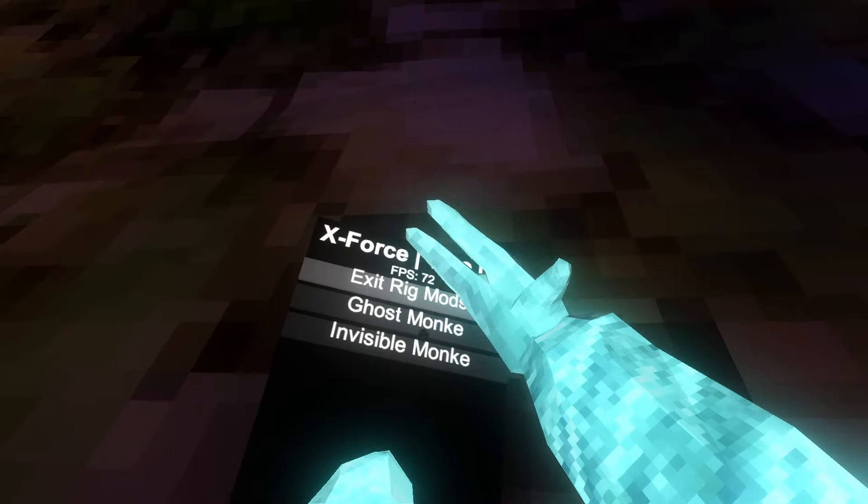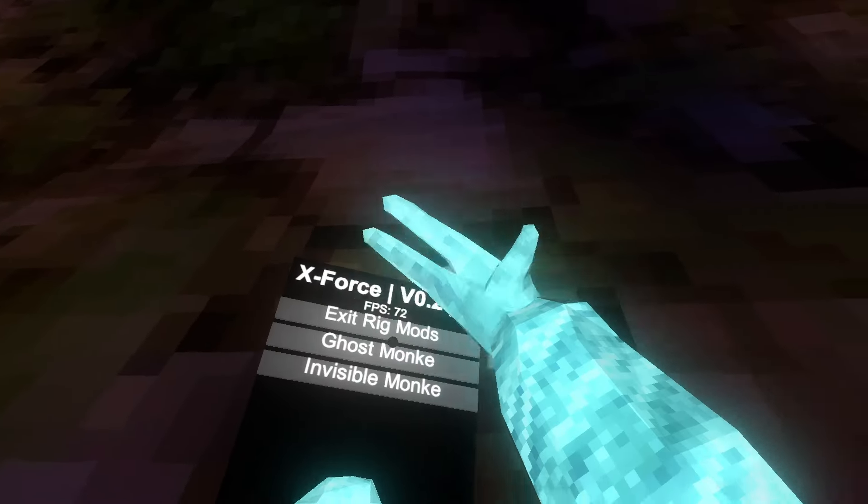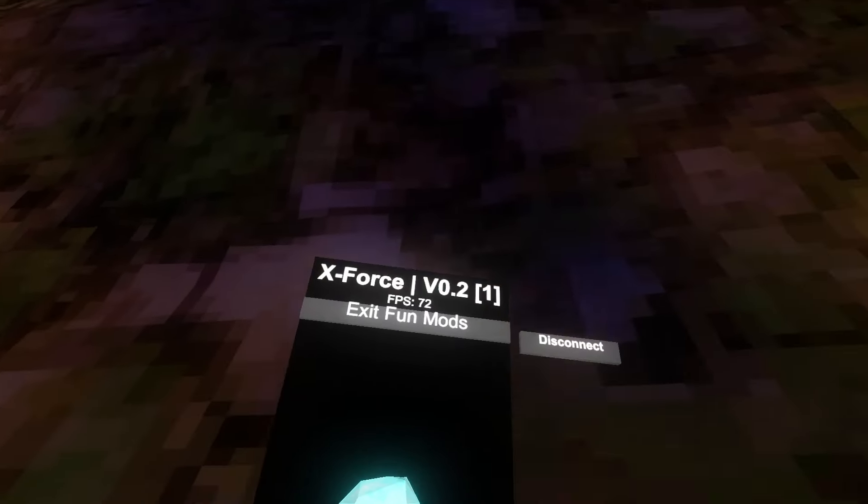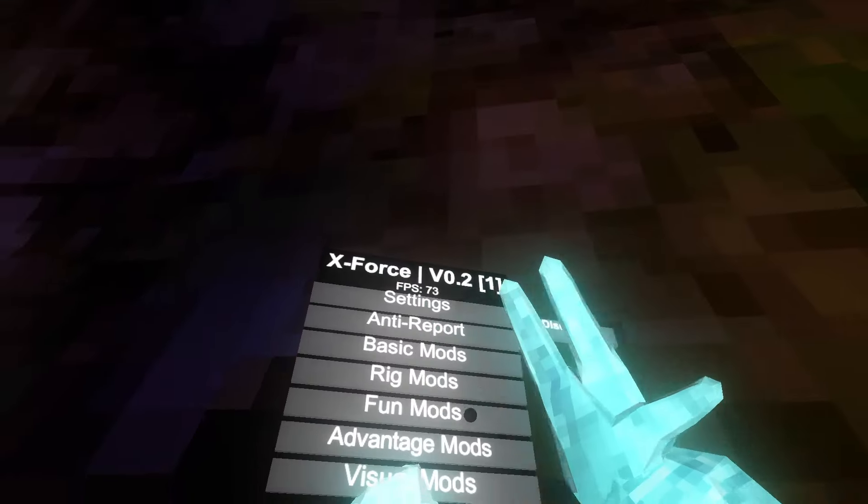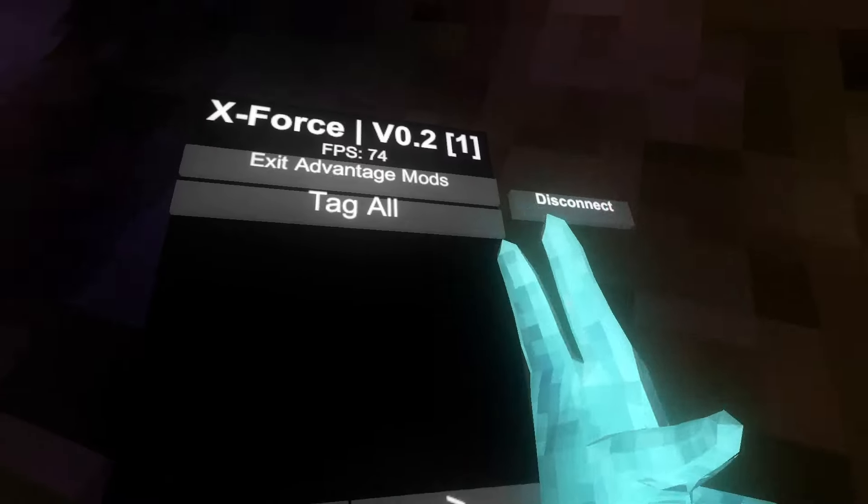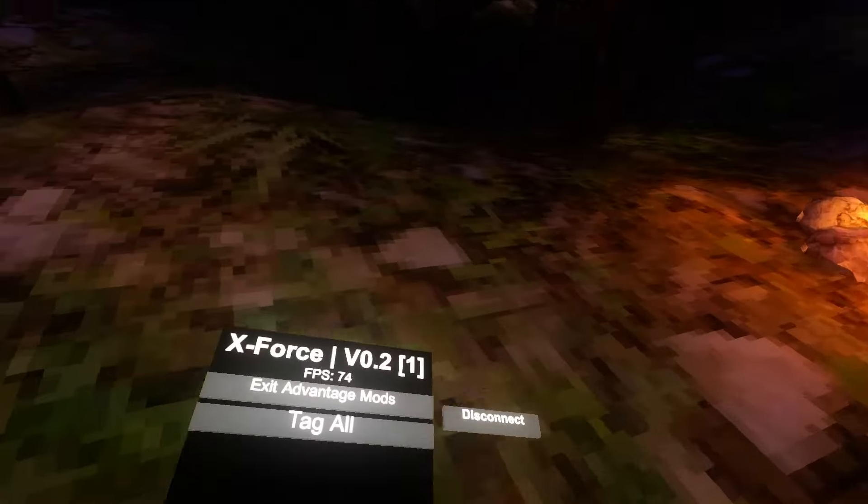Next up we have rig mods, so we have ghost monkey. Ghost monkey is not working. Invis monkey, I think these are broken at the moment. Next up we have fun mods, there are no fun mods. It's not that fun.